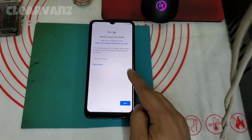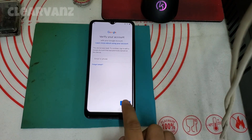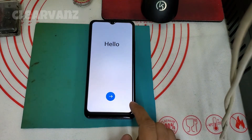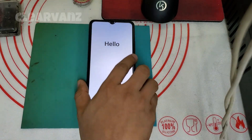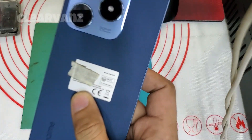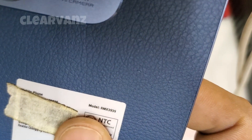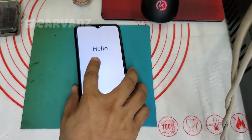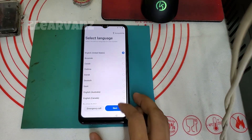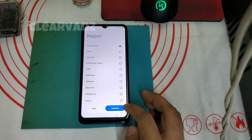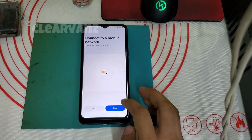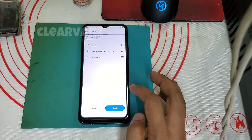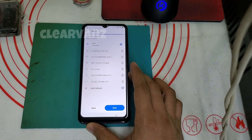Good day. We have a Google account lock or FRP on a Realme C63 running Android 14. Its model number is RMX 3939. We will try to manually bypass this phone.